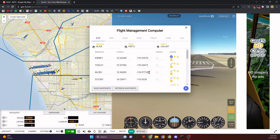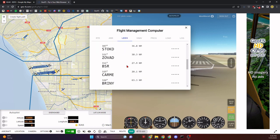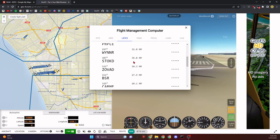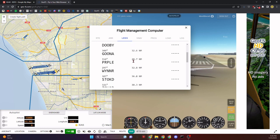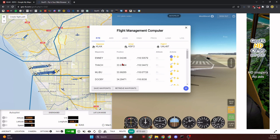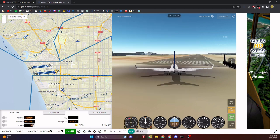Before pushback, check the Legs tab one more time to make sure all waypoints are entered and there are no big gaps. Since this is a short flight, nothing should be over 50 nautical miles. Then click Save Waypoints one more time.